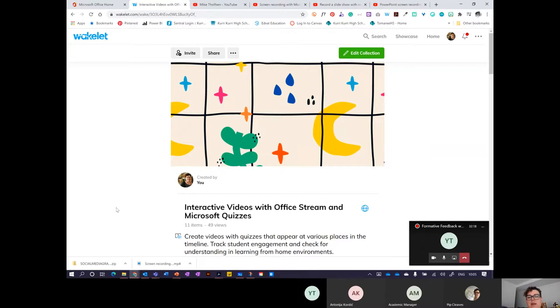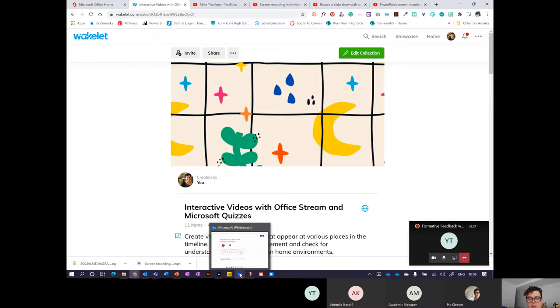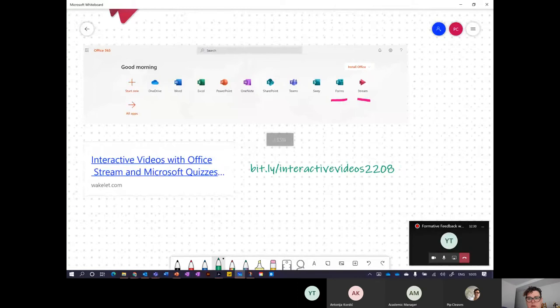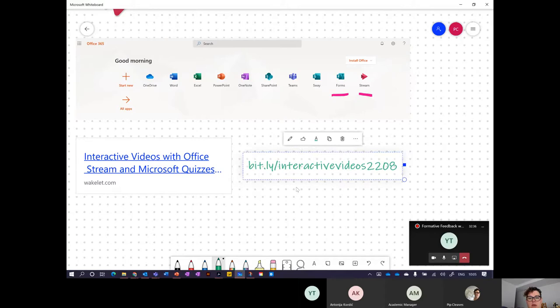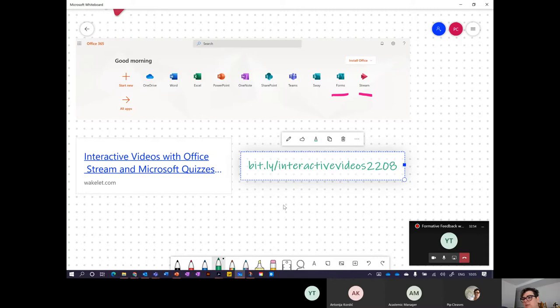Today, we're going to be working through looking at how we can create interactive videos. We're using Office 365, Stream, and Microsoft Forms. I have created a collection of links on a Wakelet. If you just copy down bit.ly/interactivevideos2208 - I hope that's today's date - you'll be able to access the links and information I'm sharing. That will stay live forever, so it will be there for you.